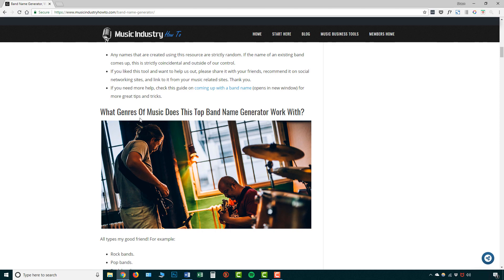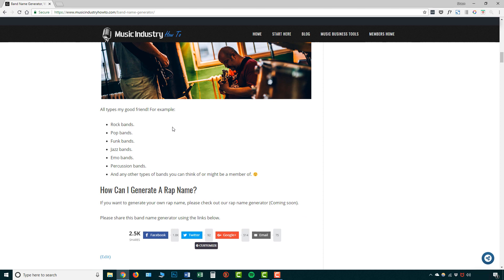And another question that I get asked a lot is what genres of music does this top band name generator work with? And as you can see, it works with nearly all kind of band names, all genres of music. So say for example, rock bands, pop bands, funk bands, jazz bands, emo bands, percussion bands and more. So it's pretty safe to say that if you've got a band, then this band name generator is going to be suitable for you.